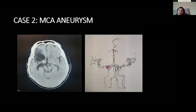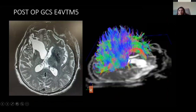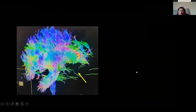Case two was an MCA aneurysm. This patient remained in a vegetative state even one year after clipping — E4 VT M5. CT one year after the clipping showed complete loss of the frontal forebrain bundles on fiber tracking. You can see gross disruption, which explains why the patient remains in a minimally conscious state.